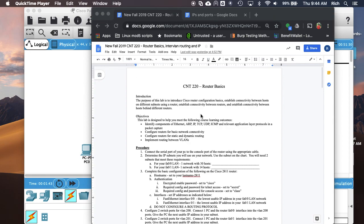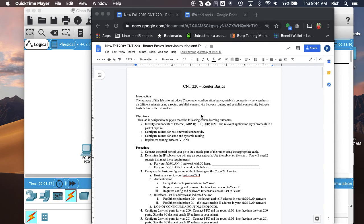This series of videos is going to go over our routing router basics lab, where we're going to do the initial configuration on our routers for the first time this semester and then look at some routing related information. First off, we're going to start out by solving a little subnetting problem to figure out what IP addresses we're going to use on our network.